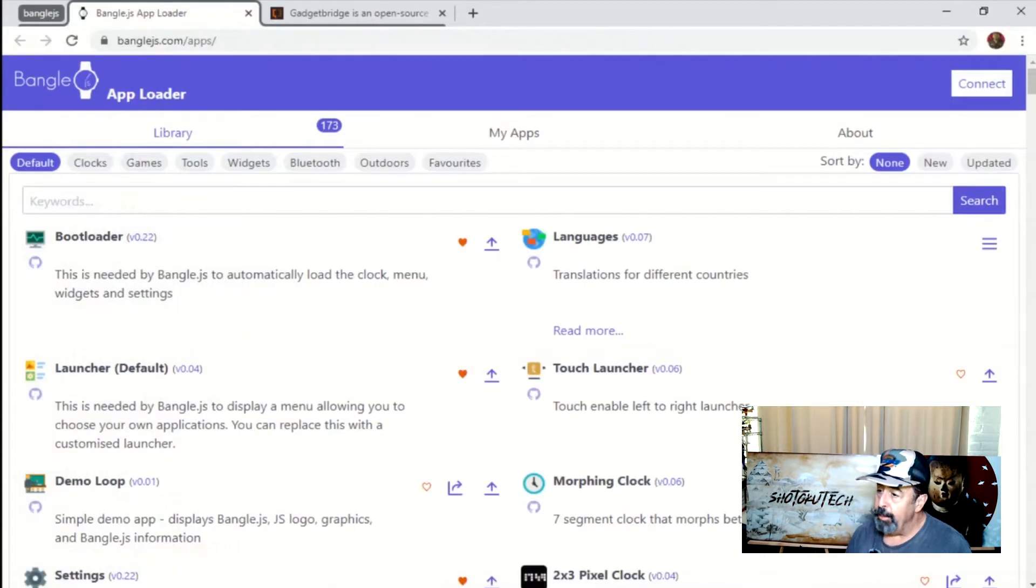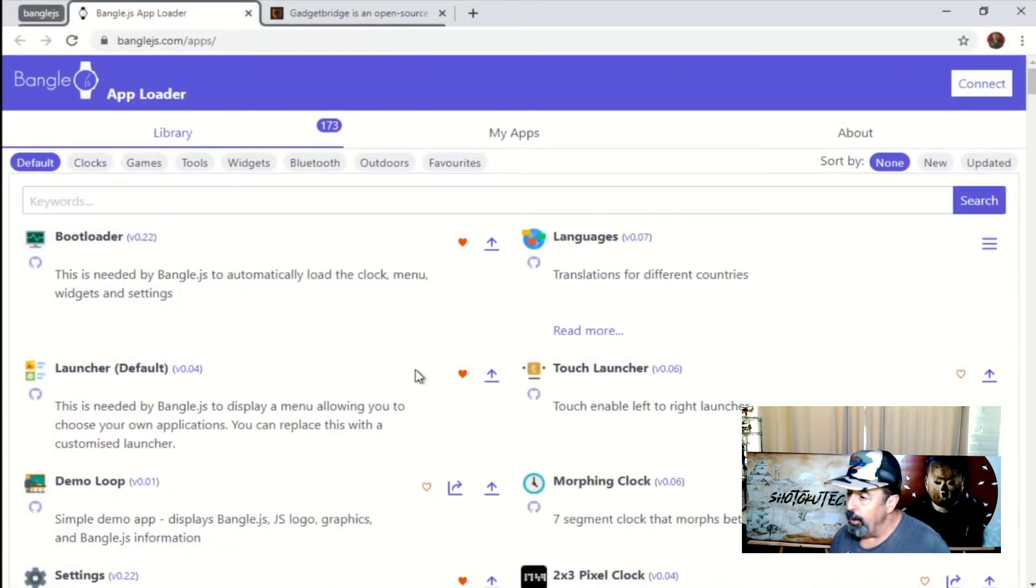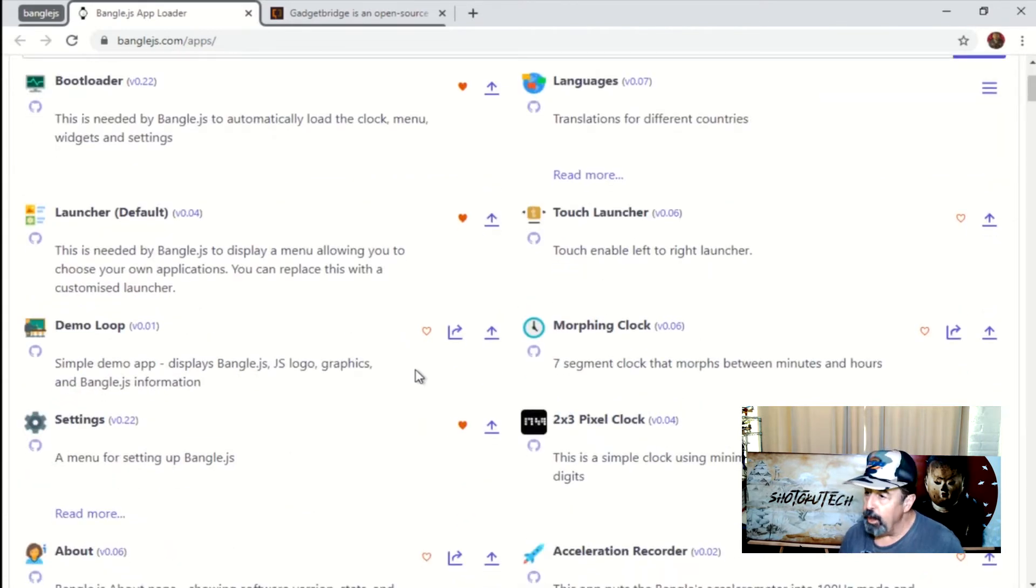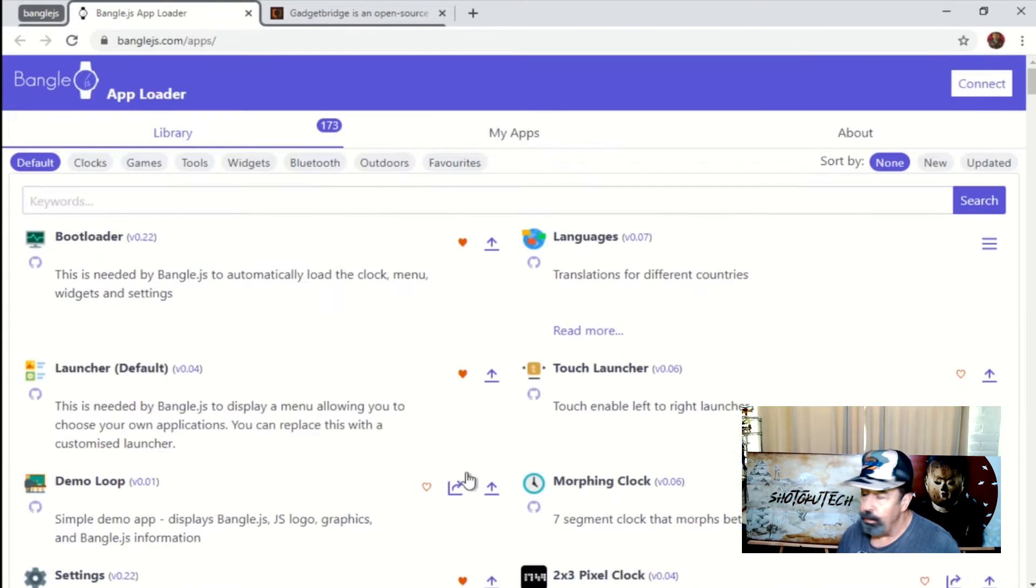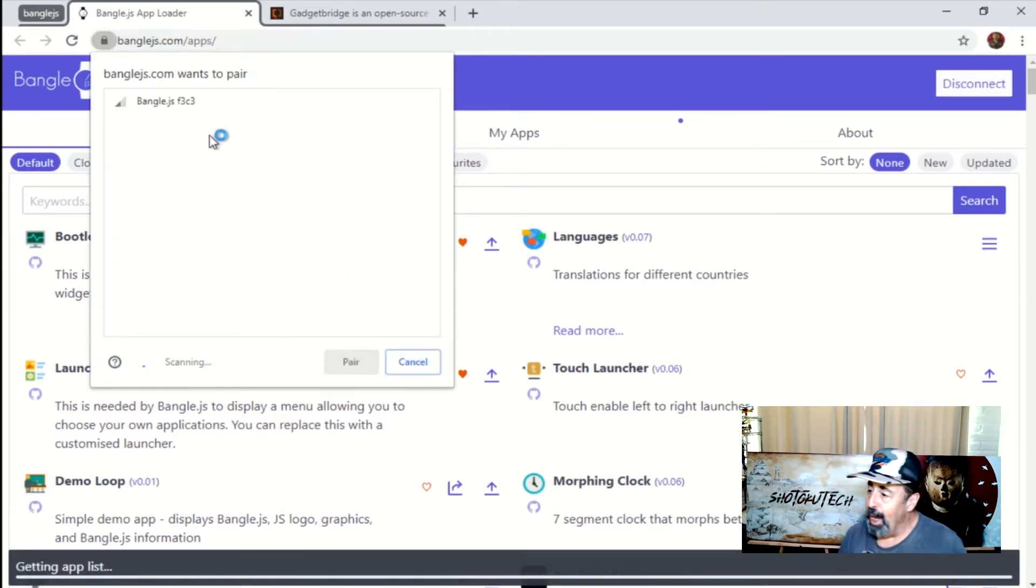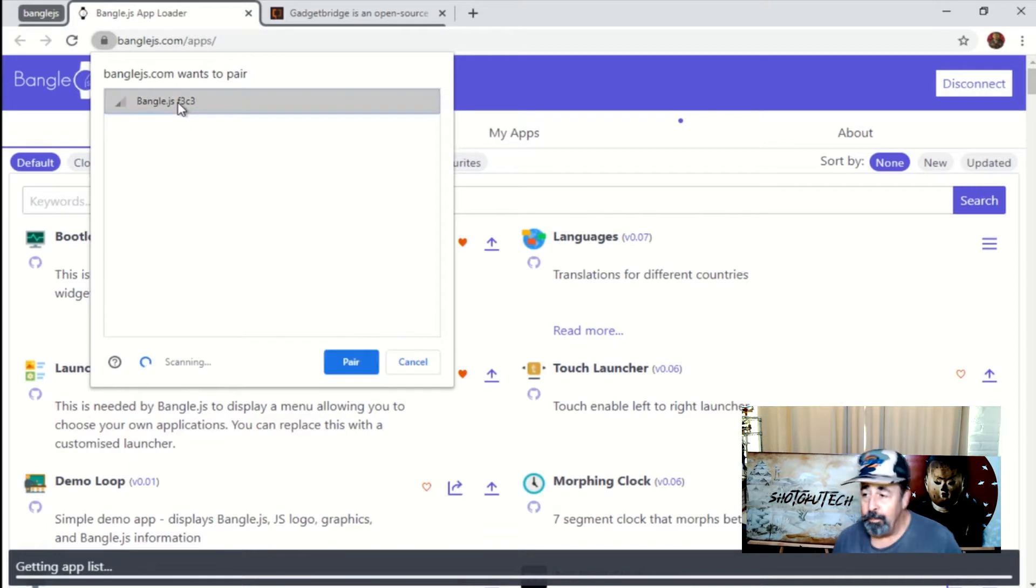Here's the BangalJS app loader website. You want to open this in Chrome so that you can connect via Bluetooth right through the browser. Here, you can see we're pairing with our BangalJS watch. That's pretty simple.